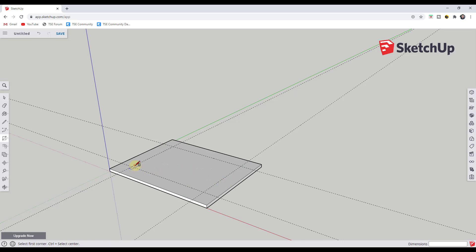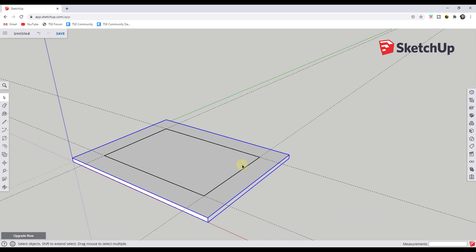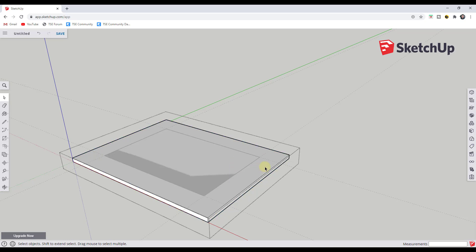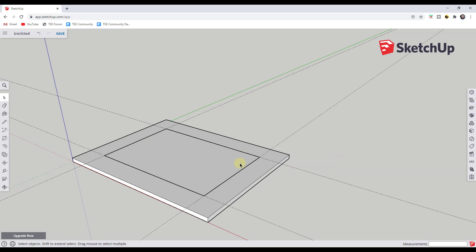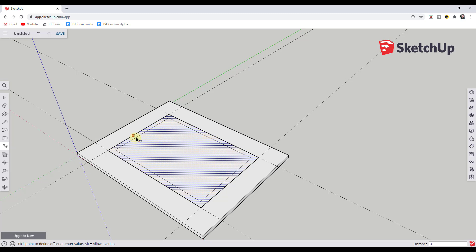Activate the rectangle tool by tapping R, click on one of the guide intersections at the corner — single click only, no dragging — then move your mouse to the opposite corner and click again. That draws a face on top of your table outside of the existing group, so we don't have to worry about geometry merging. Now tap the F key to activate the offset tool, single click on the face, move your mouse, type '1.5', and hit Enter to offset the face in by an inch and a half.